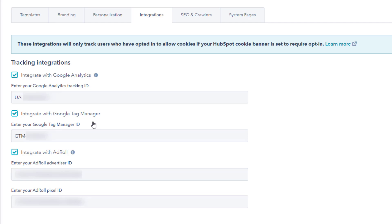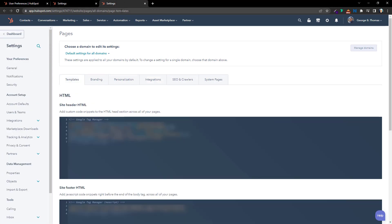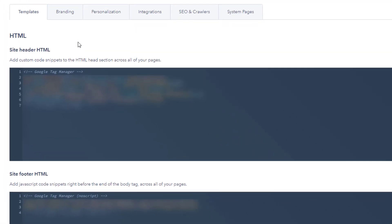That's step one. Now, if you're looking for your Google Tag Manager ID, in GTM it's usually on the right-hand side of the space where you've added your tags. In HubSpot, this is where you're going to put it. The second part is that you're going to have two different scripts to copy and paste from Google Tag Manager. The first script you copy from Google Tag Manager goes in Site Header HTML, and the second code goes in Site Footer HTML.